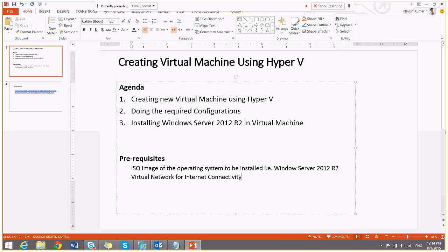Hello everyone, today I am going to tell you how to create a virtual machine using Hyper-V.